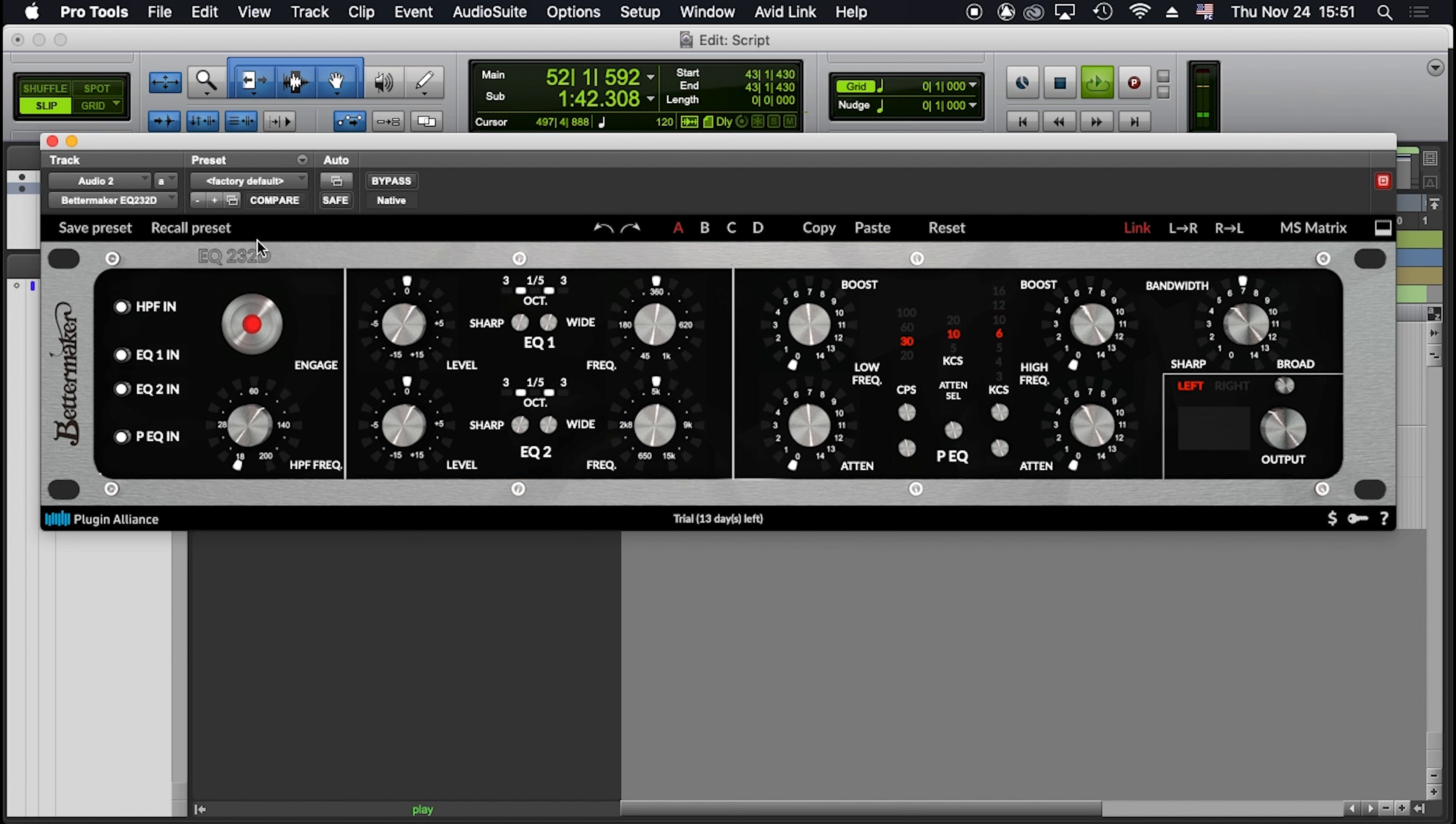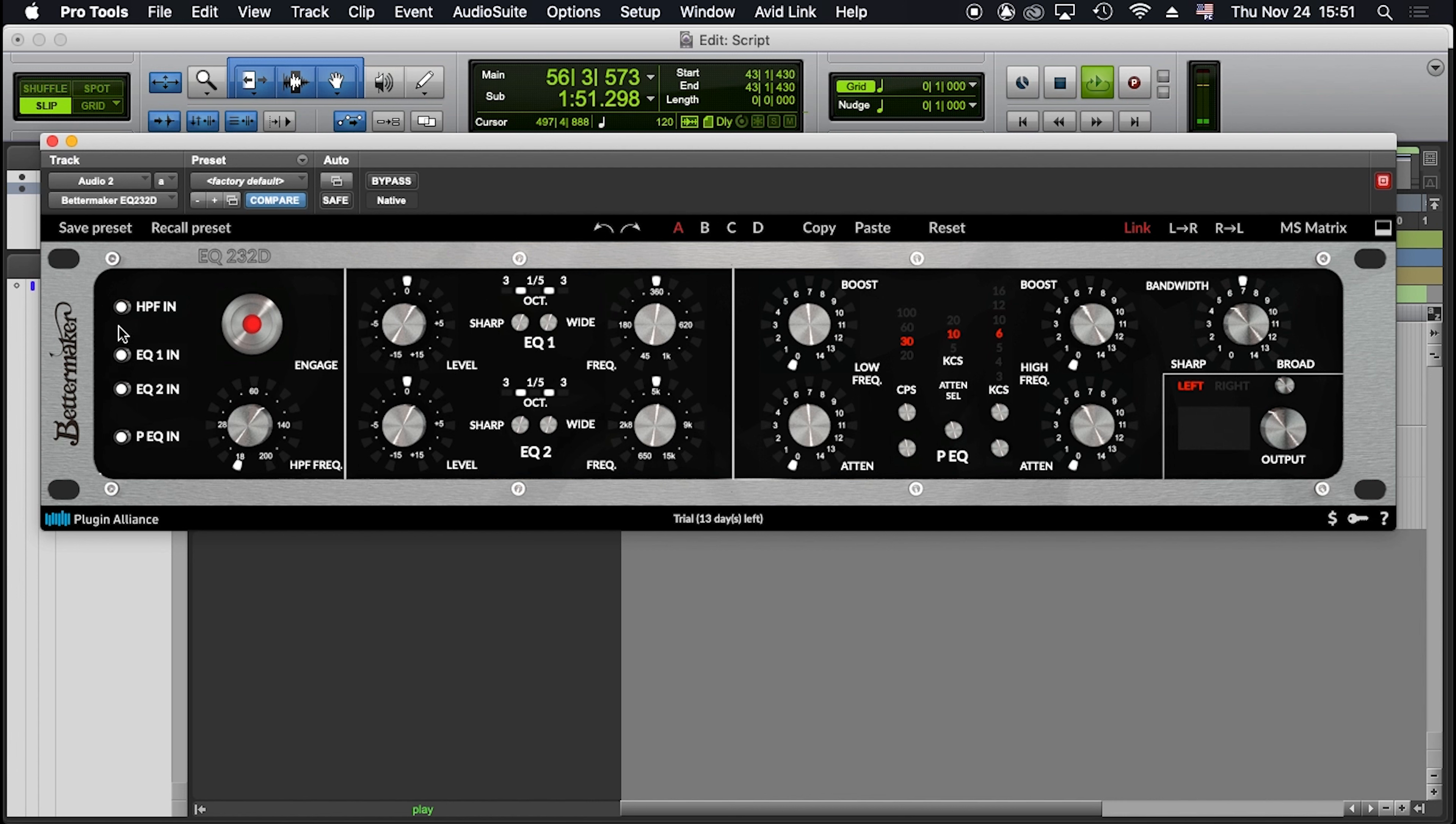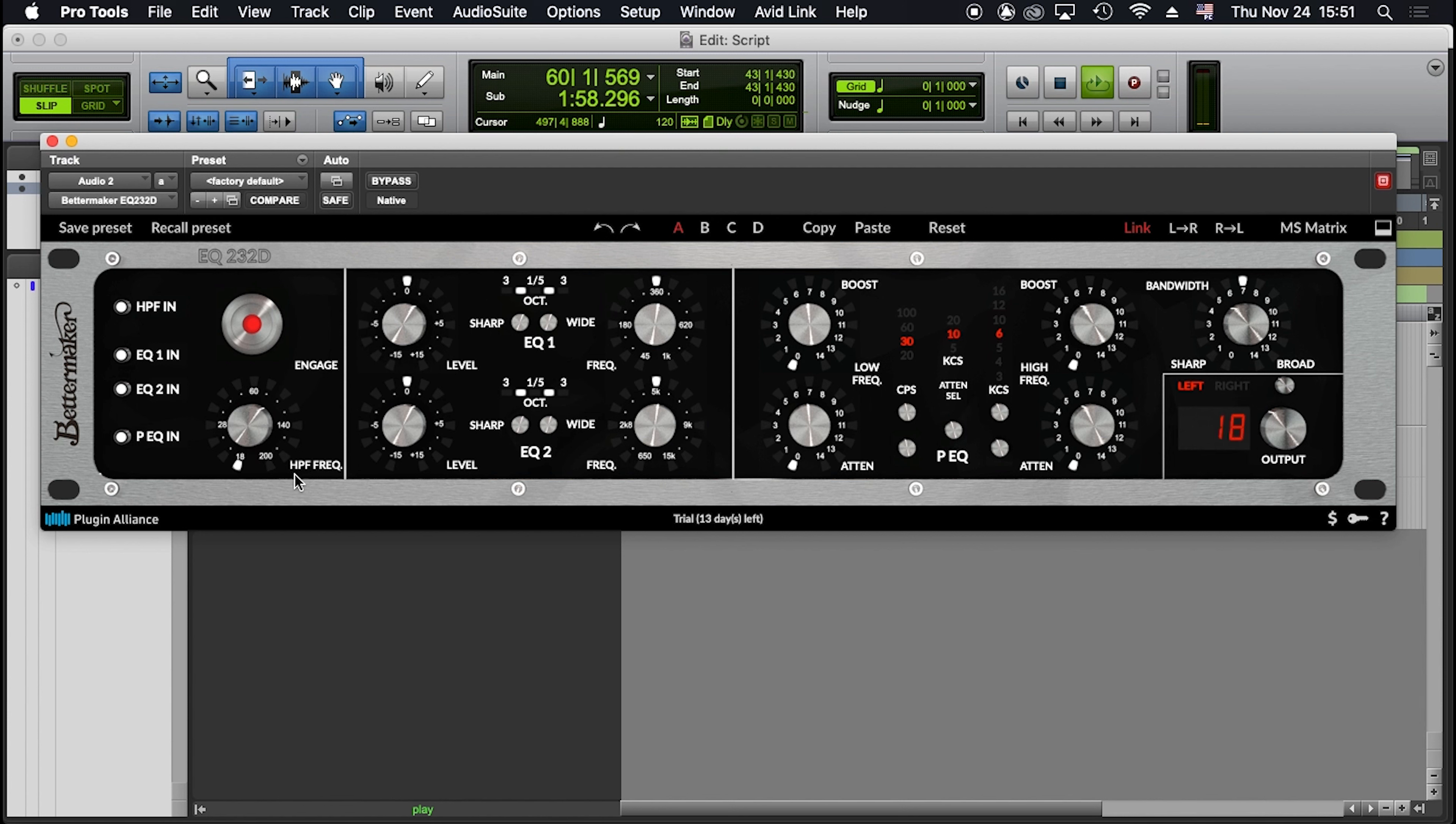First block. In the first section, there are the bypass controls and the high-pass filter. I can bypass and activate each separate filter section, or the entire unit. The high-pass is a 24 dB per octave high-pass filter. I can select a frequency between 18 and 200 Hz.